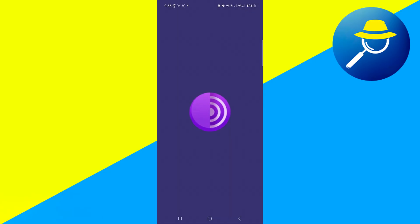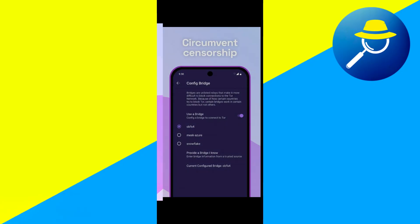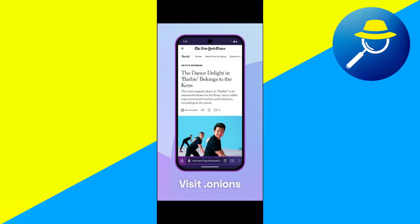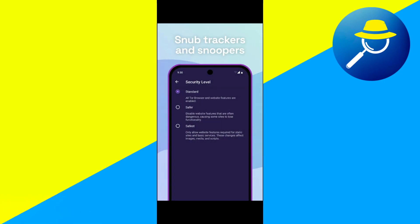Once it's installed, open the app and tap on Connect. The app will then create a secure, encrypted connection. You'll be able to see the connection status in your notification panel to confirm that everything is working properly.